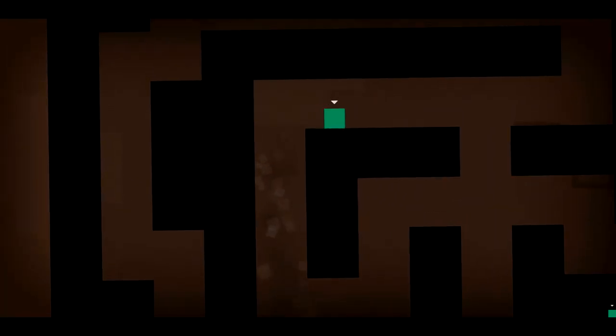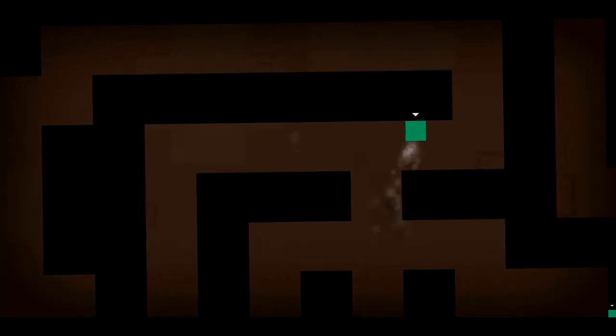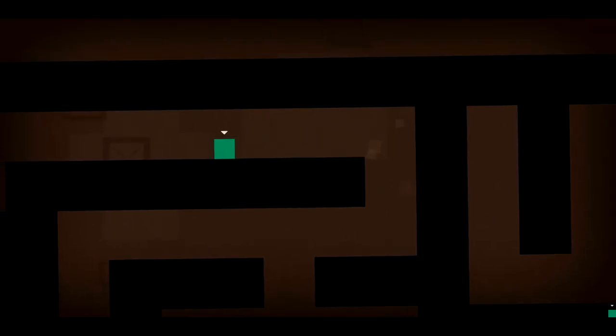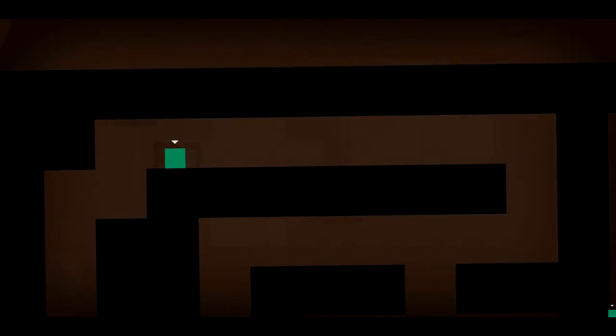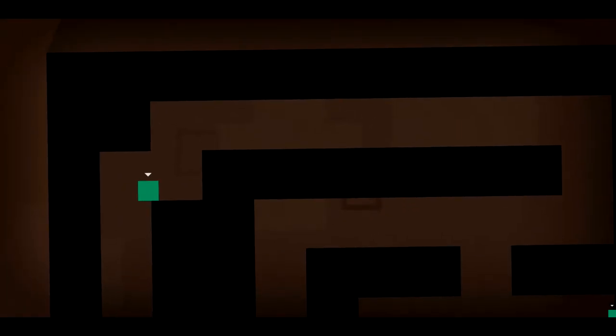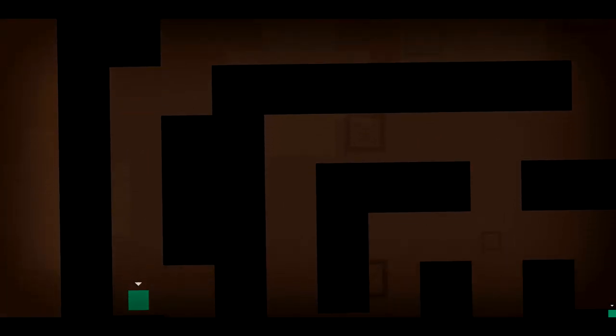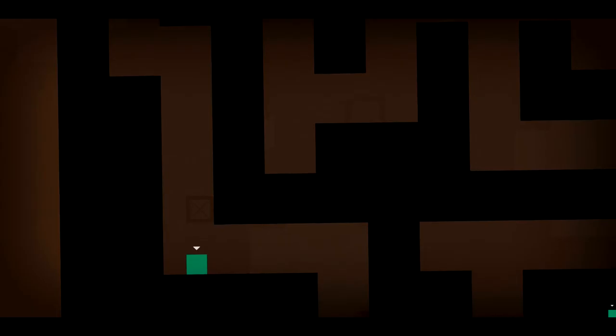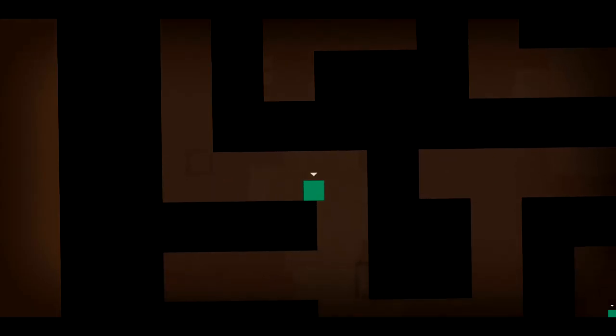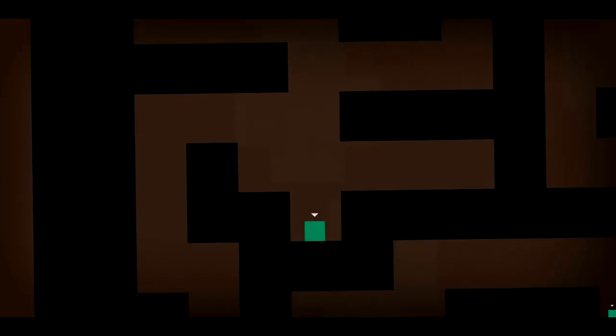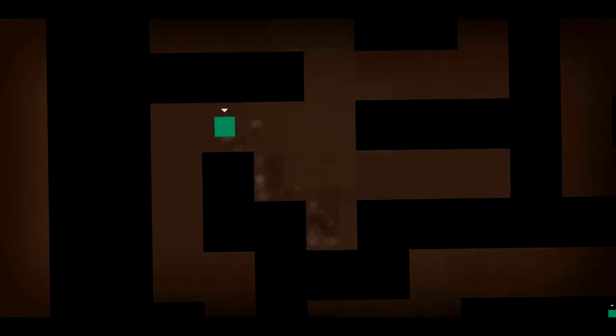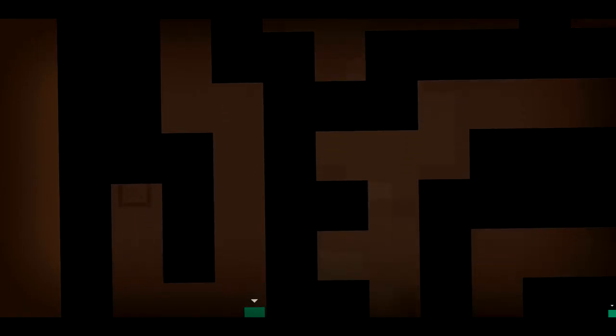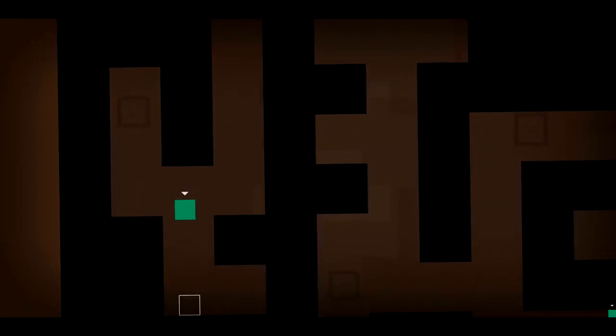This maze is incredible. Maybe this is a metaphor for the internet. It's a complete maze and you have no idea where the fuck you're going. And you find a cat video. I think this is it. Come on. Yes! This is the last one. Okay. Yes.